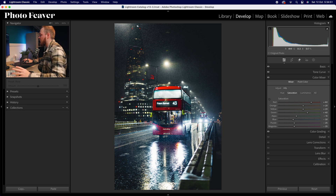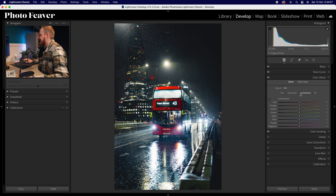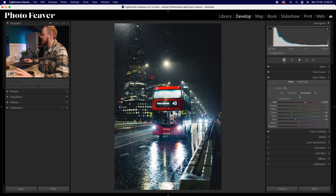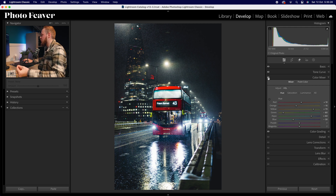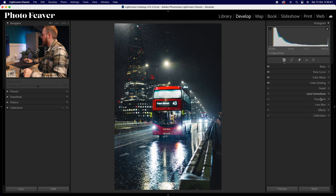In luminance, we're going to brighten the bus — increase reds no more than plus 30. With greens, drop those down and darken them — minus 40. Same with aquas — minus 40. With blues, drop that down by minus 20. That's all for the color mixer tool. Before and after, we've added a teal-orange look to the images which I'm really liking.